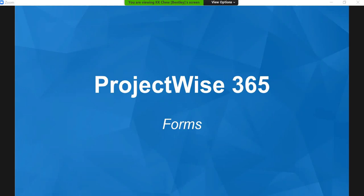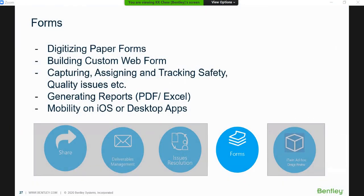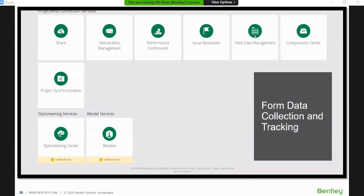Forms is very similar to issues — the engine behind creating forms is the same, and they have very similar functionality. As mentioned, you digitize your paper forms, whether from safety, quality, NCR issues created on-site, or anything else — it can all go into Forms. Building a custom form is done through a web designer: you go to the web, drag and drop to create the forms yourself. From the form, you can generate PDF or Excel reports, and you can access forms through iOS or tablet.